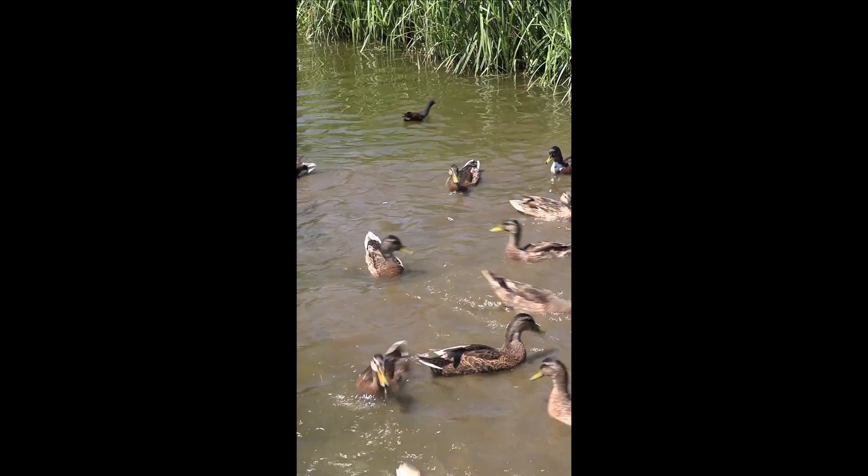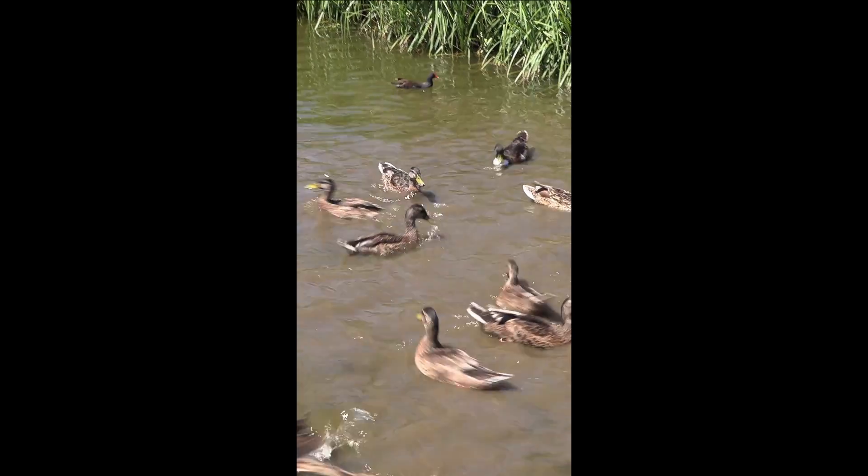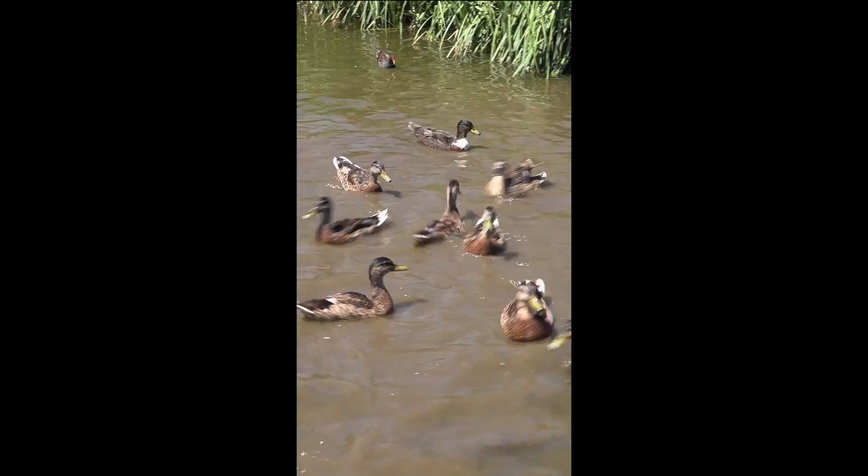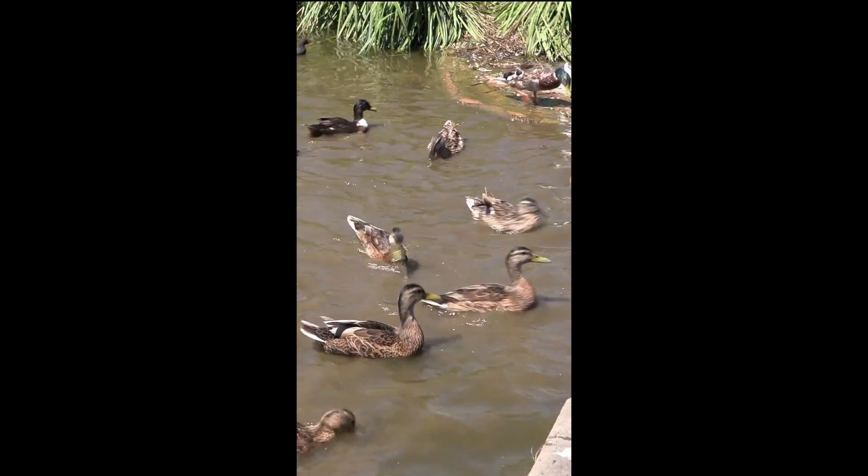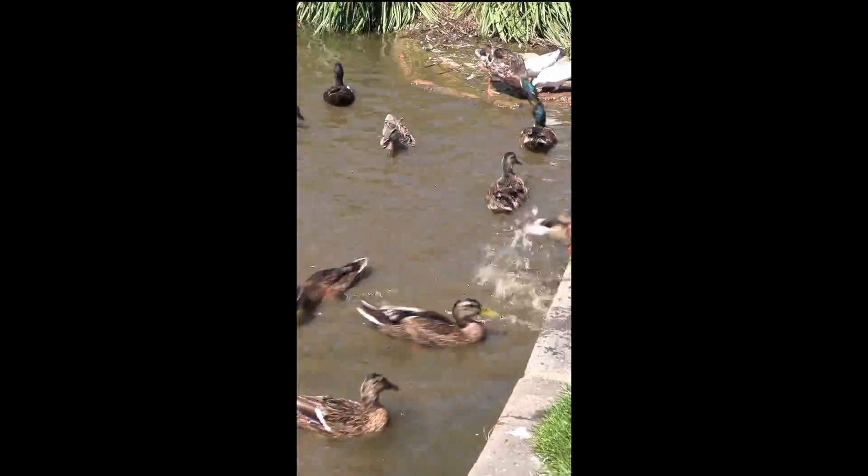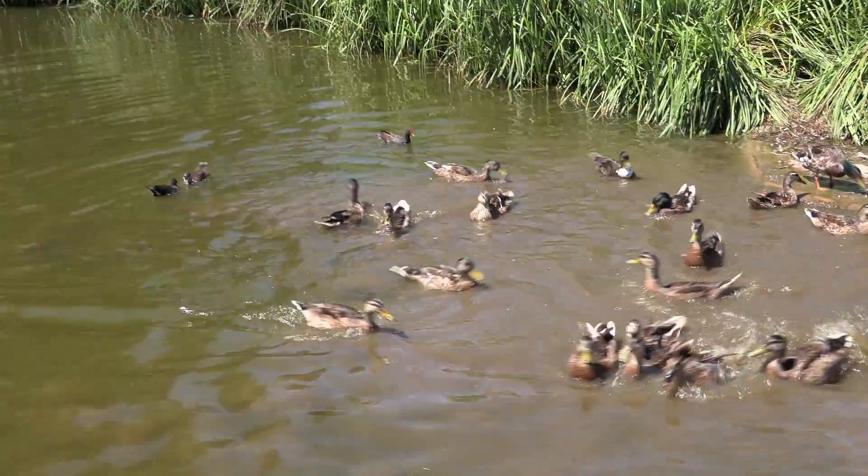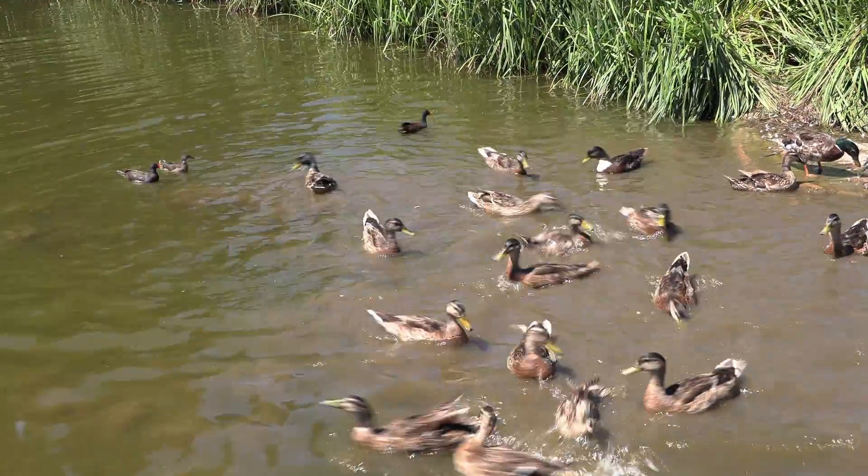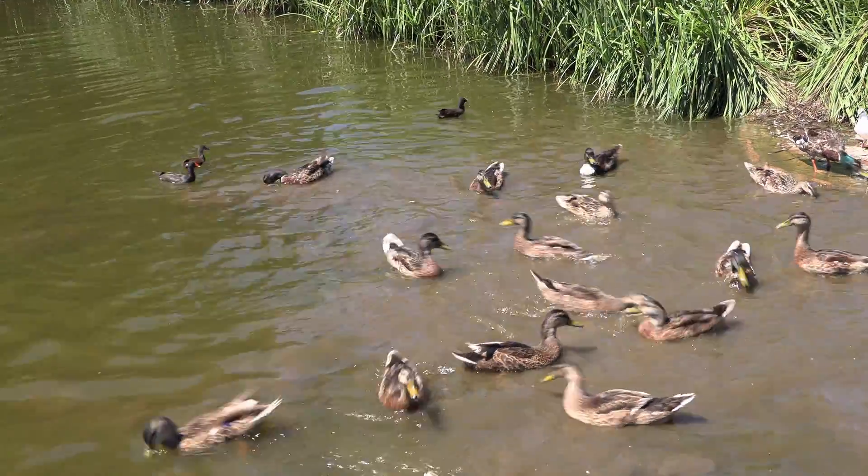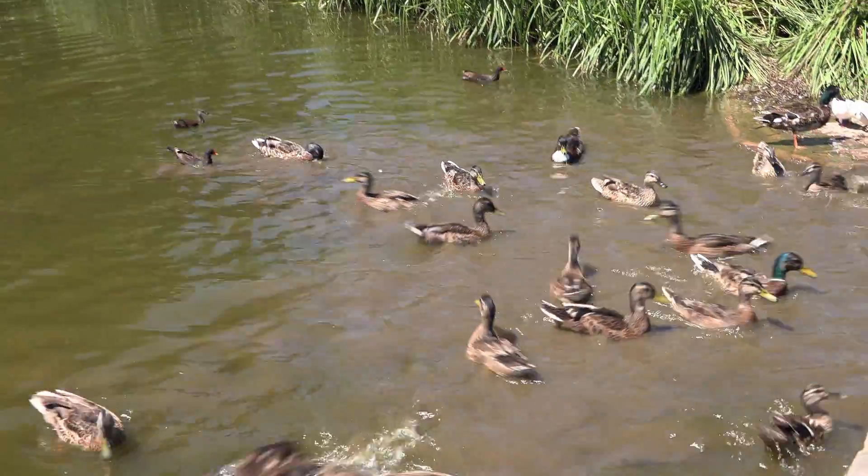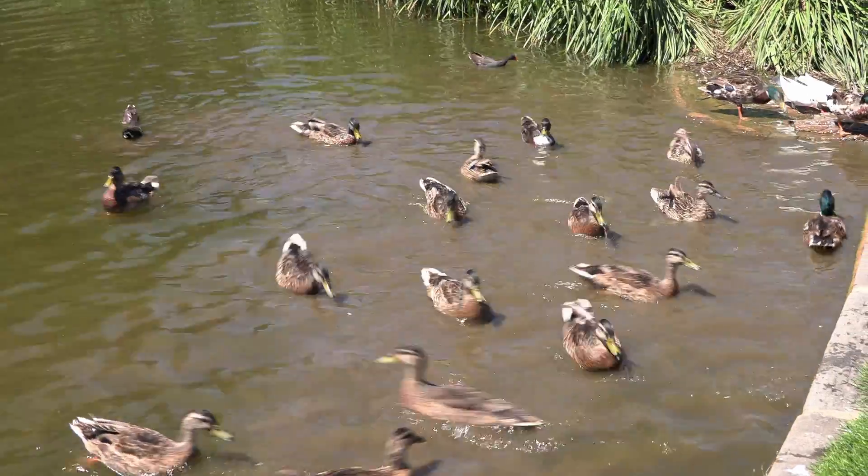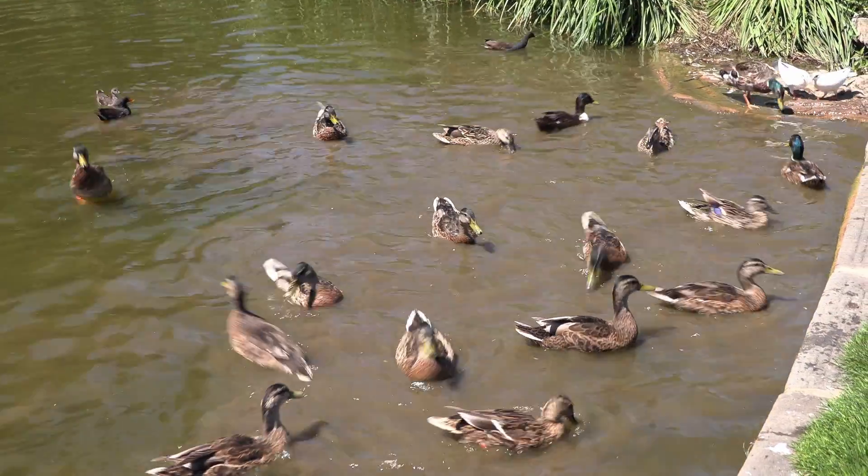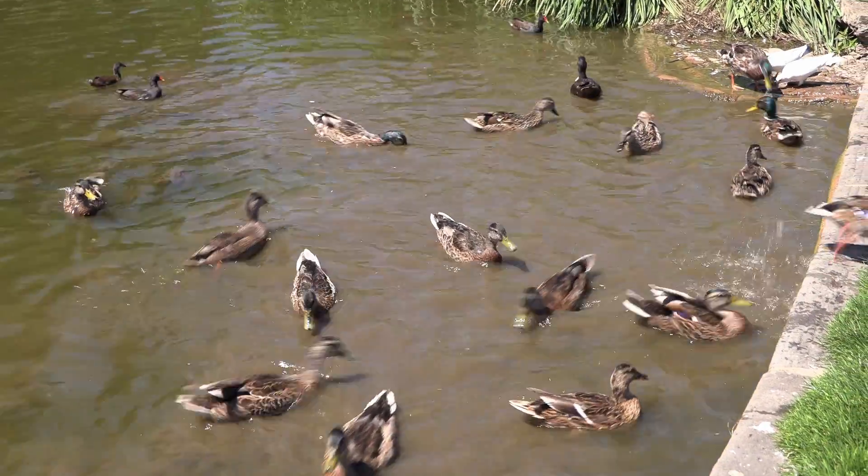In this Shotcut tutorial, I will show you how to create a portrait video from a landscape video.